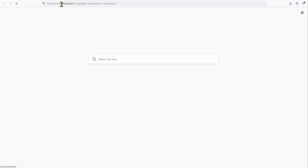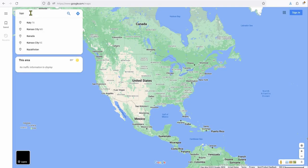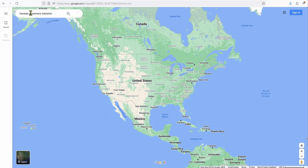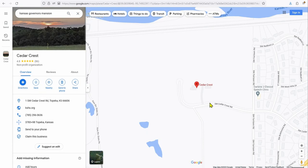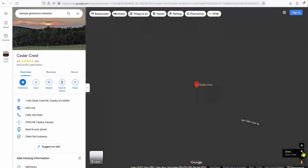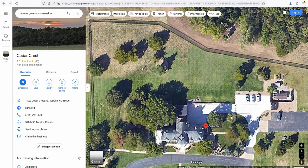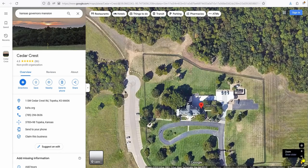Go to google.com/maps and enter a place of interest. Once the map app comes up — for us it's going to be the Kansas Governor's Mansion, Cedar Crest — select the satellite view and drill down using the zoom inside the app or the browser, or a combination, to get it situated on the page like you want so you can map it out properly.